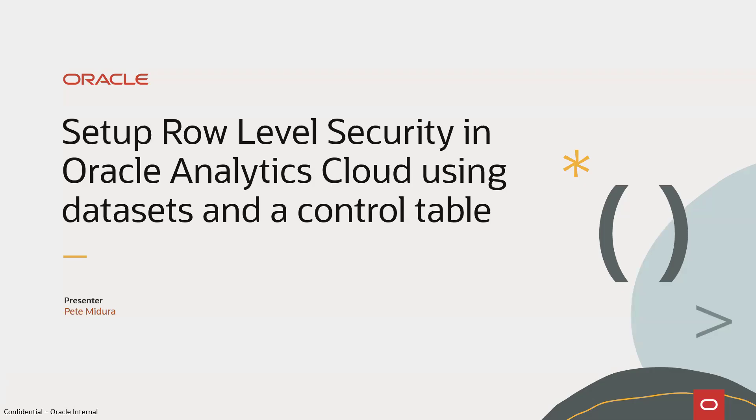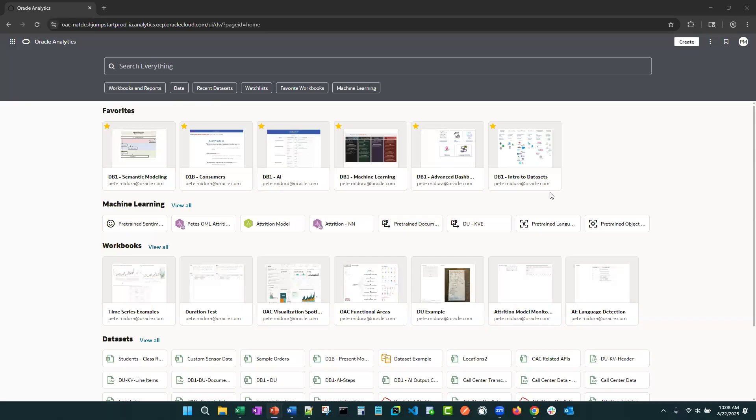Today, I'm going to show you how to set up row-level security within OAC using data sets and a control table.